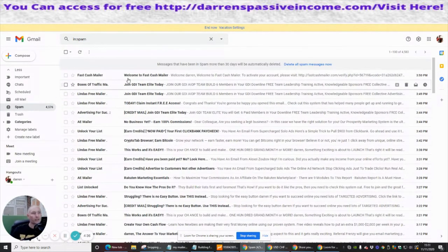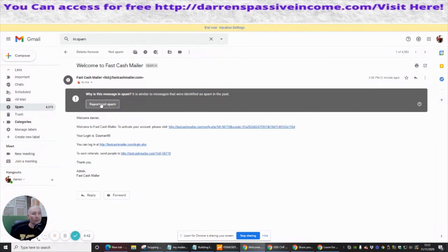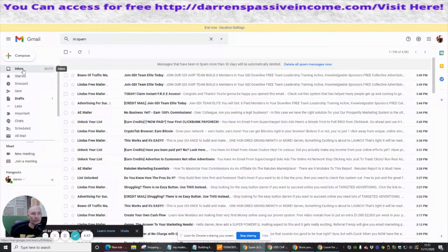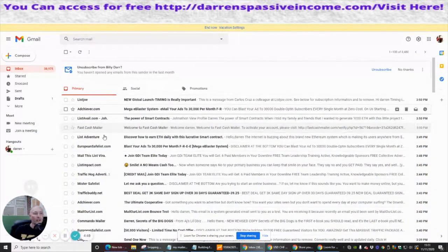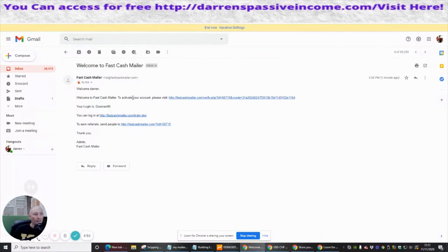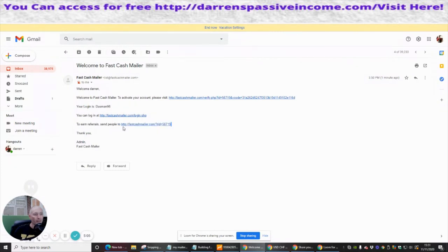I found it — the Fast Cash Mailer email was in the spam folder. You just need to click on it and hit 'Report Not Spam.' Now we go through the necessary procedures: we open it up and you can see the verification link. There's also the login link for any time you need to log in, and the referral link which I always urge you to copy and save.